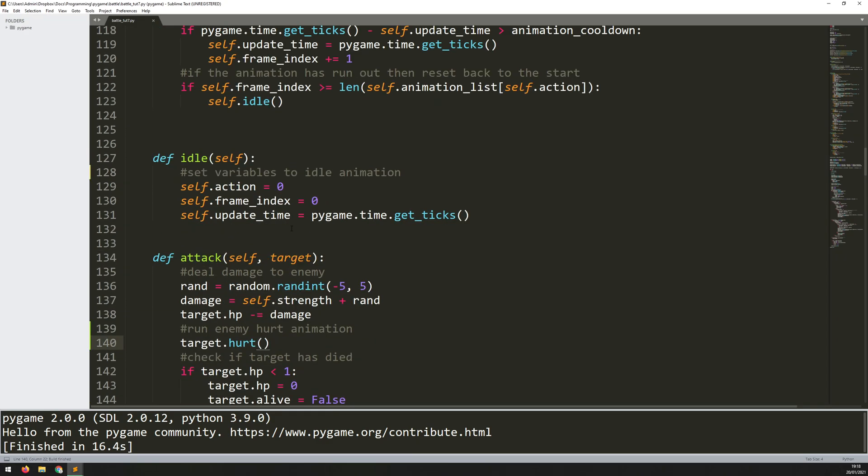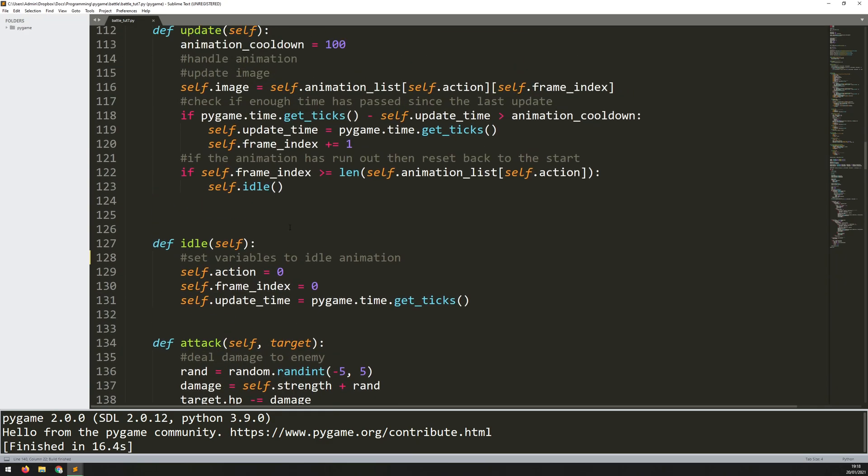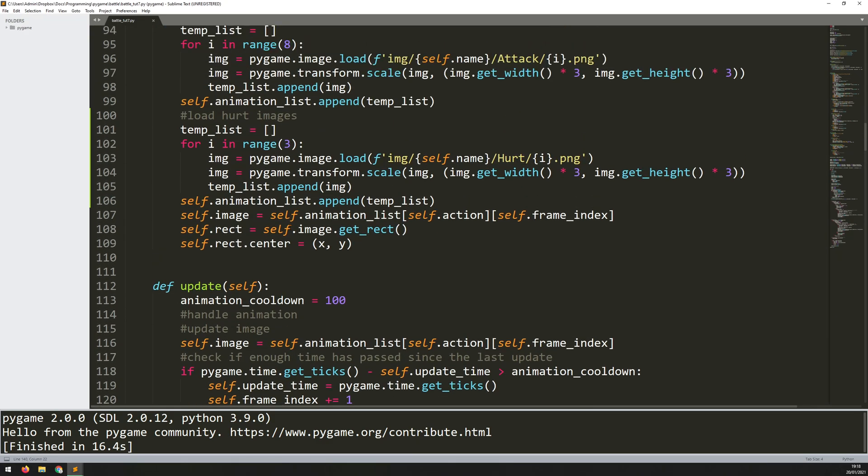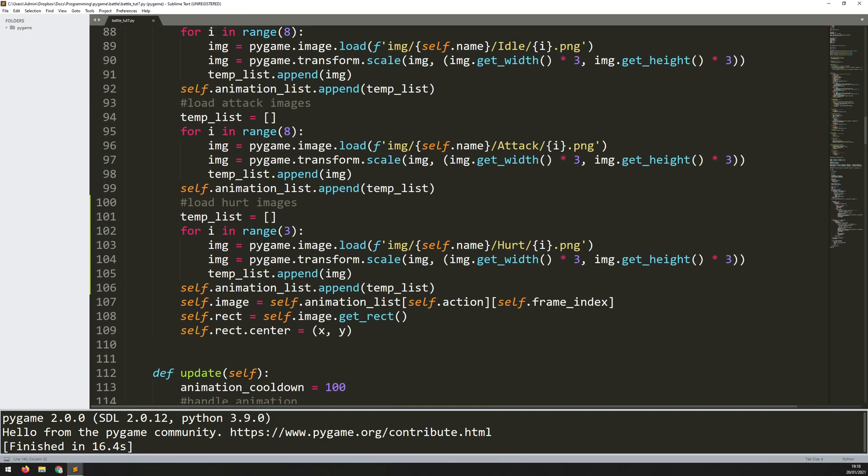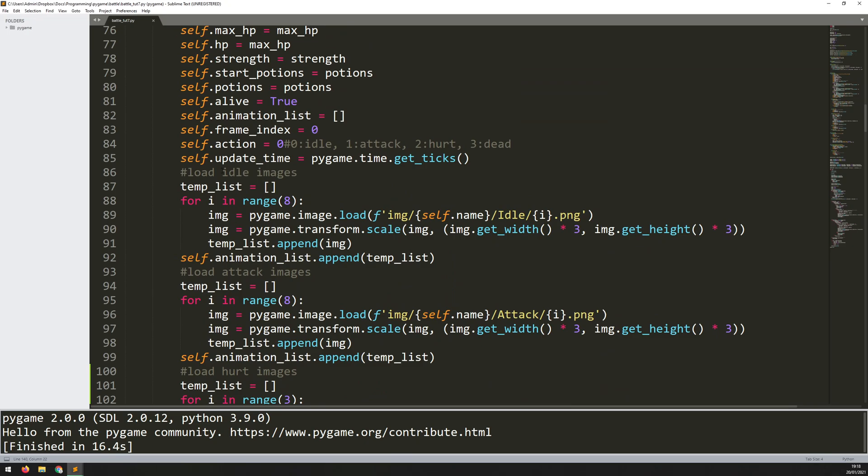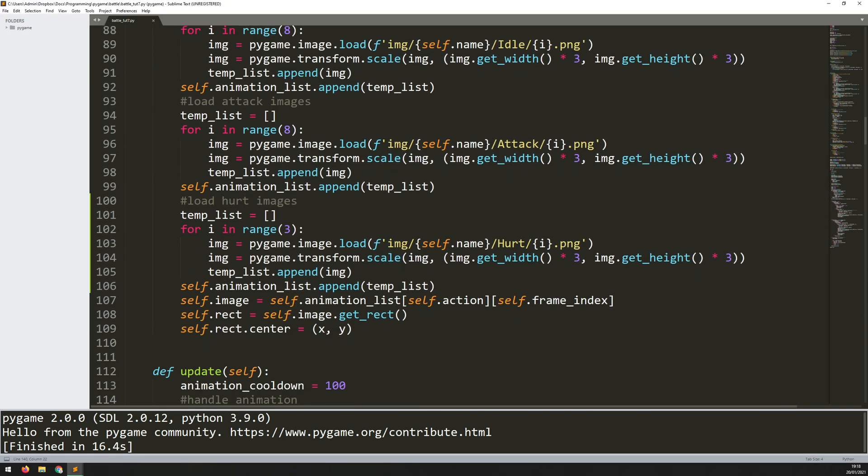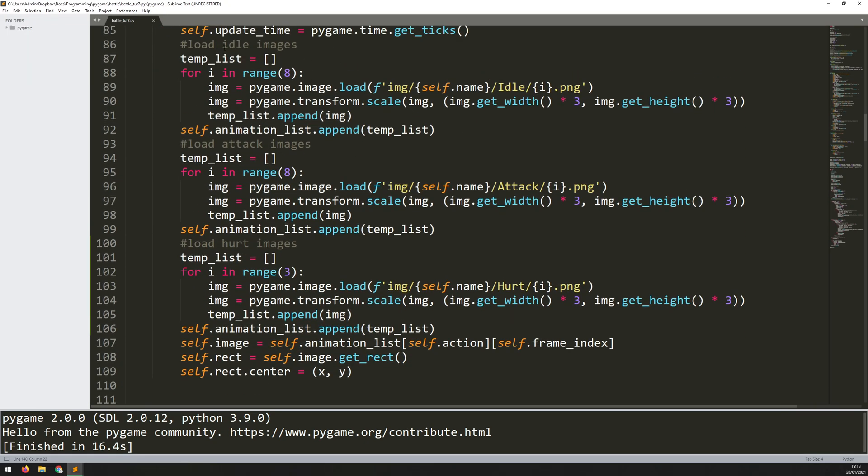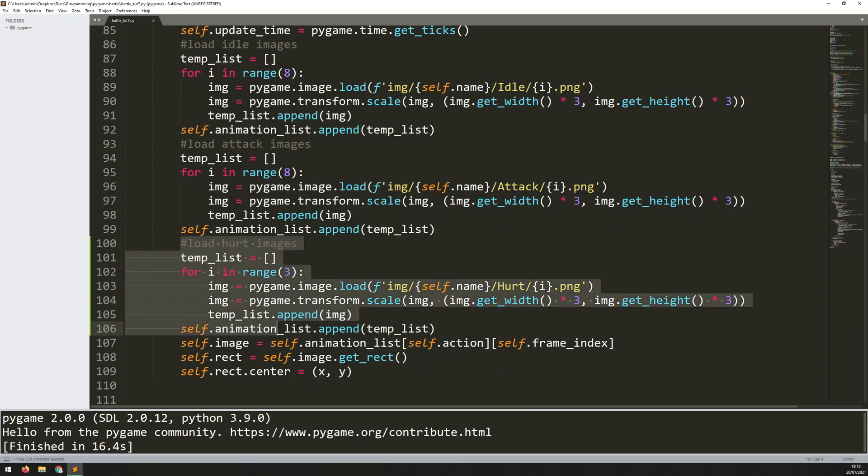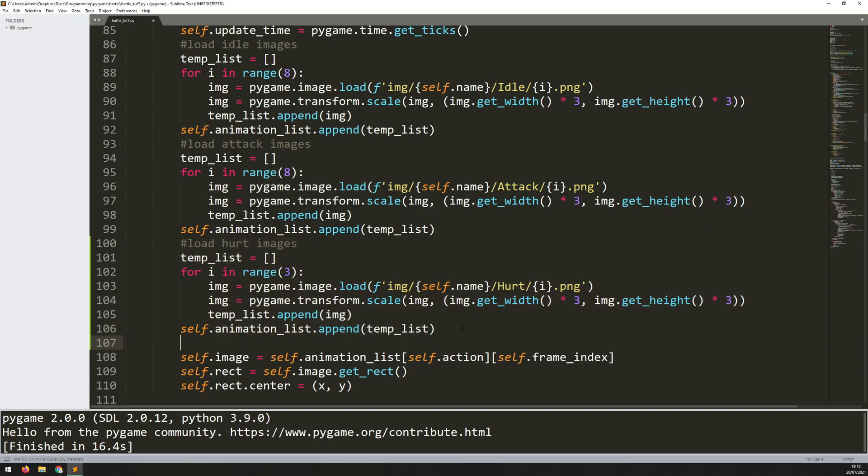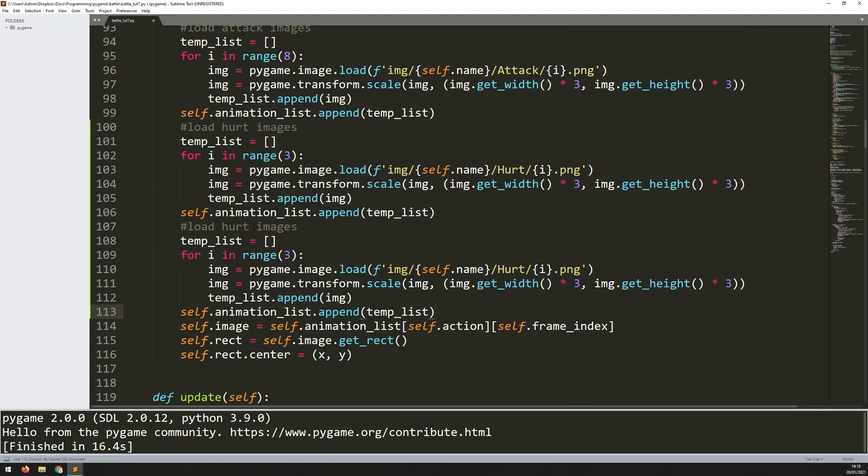Now I can do the exact same thing and add in the death animation. So I come back up to my constructor. I've got my idle images, my attack images. For hurt images I just copy this down again, so remember to include this self.animation list section as well. Copy that down and just change that from hurt to death.